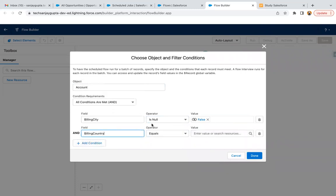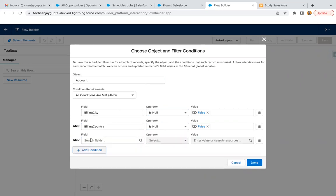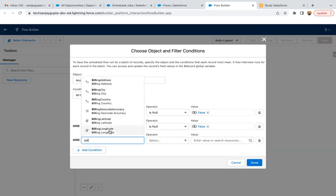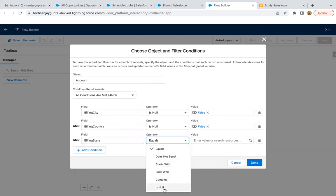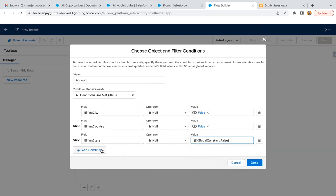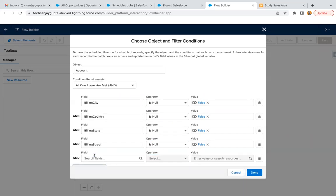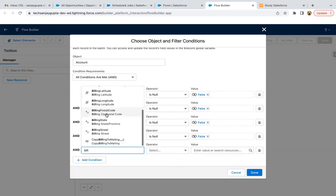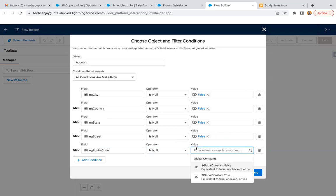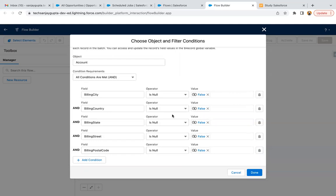Then billing country is null: false. Then billing state is null: false. Then billing street is null: false. And zip code as well. So billing address has all five fields — if they are not null altogether, then only we want to run this flow. In your case it may be different, so you can modify this condition accordingly. If billing city, country, state, street, and postal code all have values, only then do I need to run this. I clicked on done.